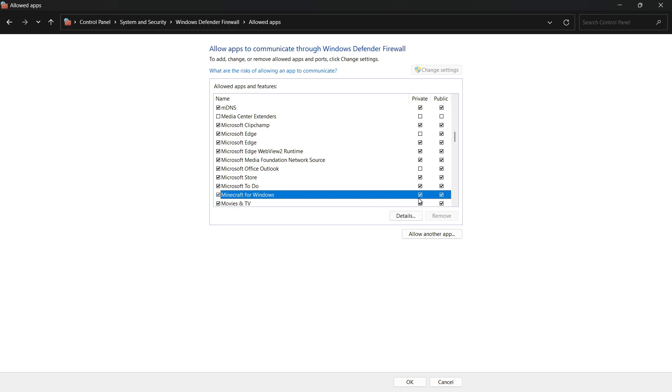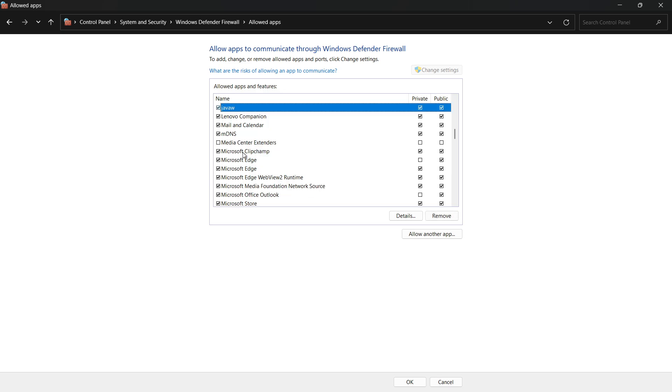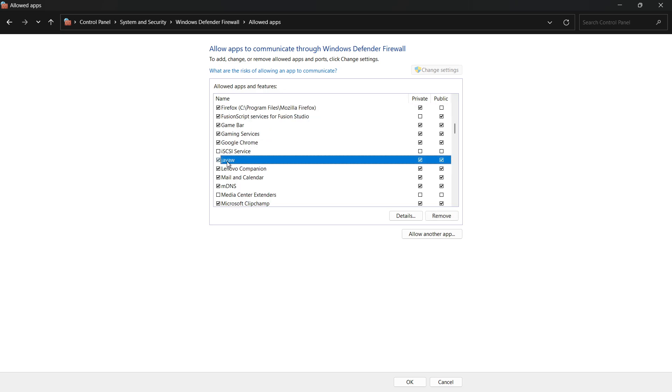Also, look for any entries labeled Java or JavaW.exe. If you see them, make sure they also have both checkboxes enabled. If they're not listed, don't worry. But if they are there, those boxes need to be checked.